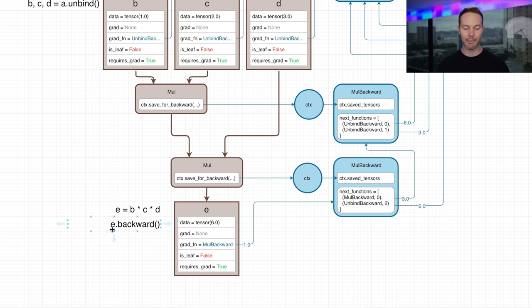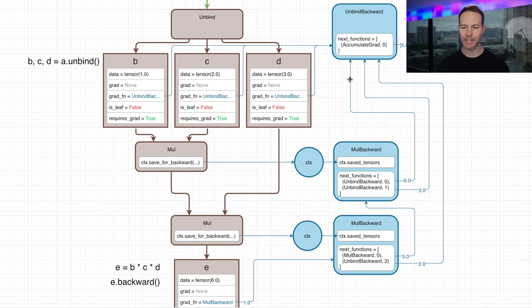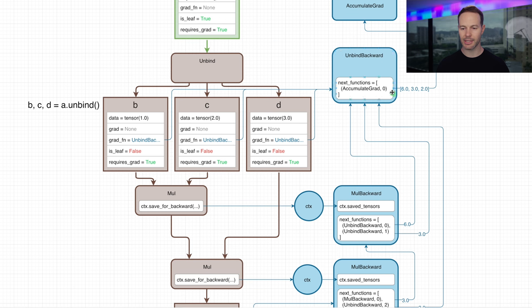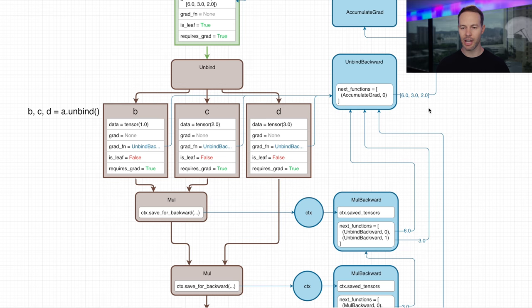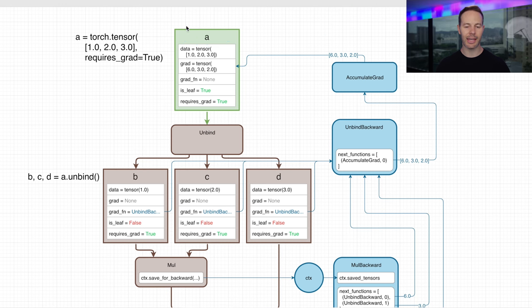Calling e.backward to simulate the backward pass: we start with a gradient of 1 going into the first MulBackward, which outputs gradients of 3 and 2. The value 2 is passed directly up to UnbindBackward. The value 3 is passed into the second MulBackward function, which then outputs 6 and 3. So we have 6, 3, and 2 being passed into the UnbindBackward function, which passes them along to AccumulateGrad, which then saves those gradient values into the A tensor.